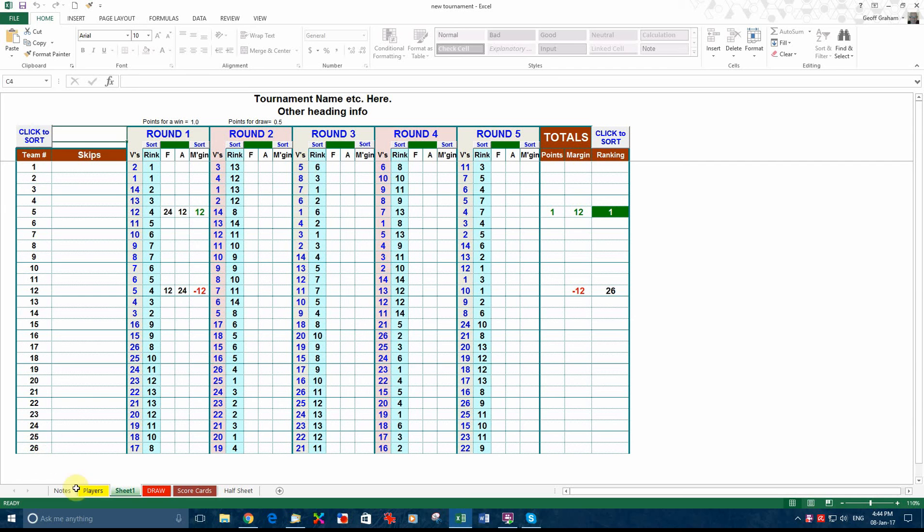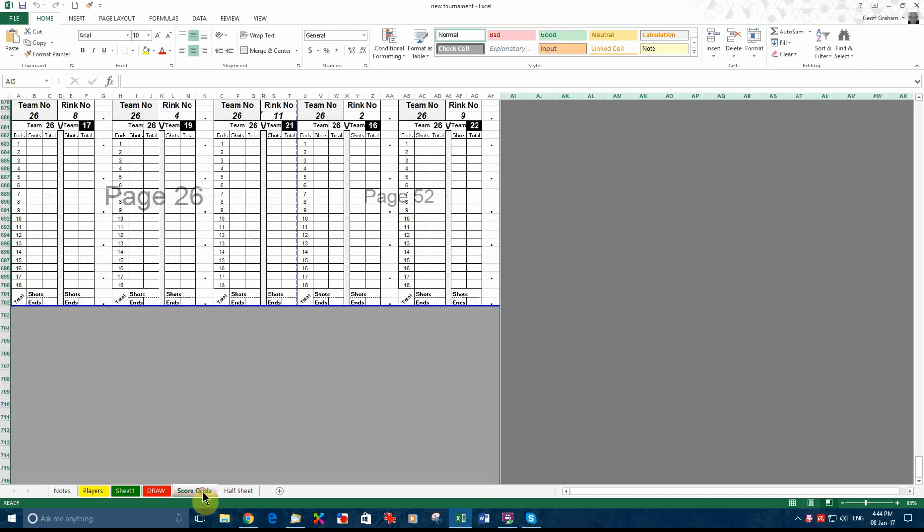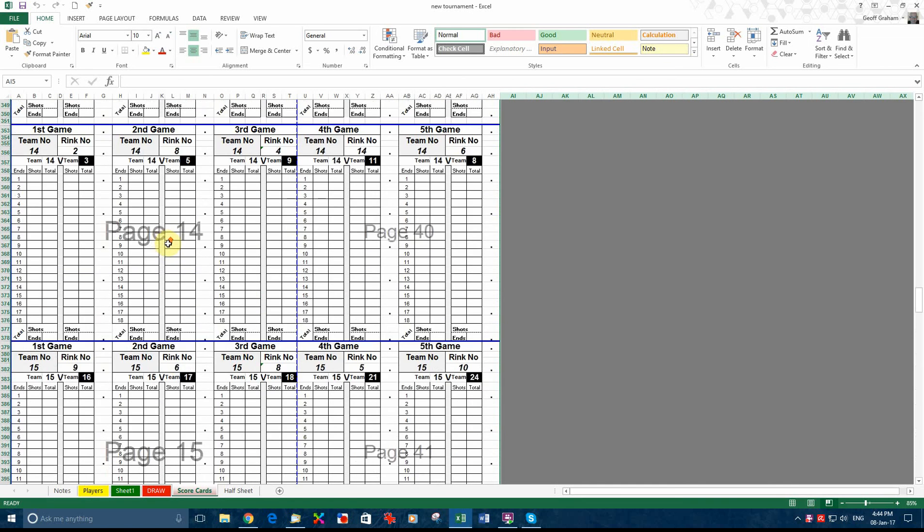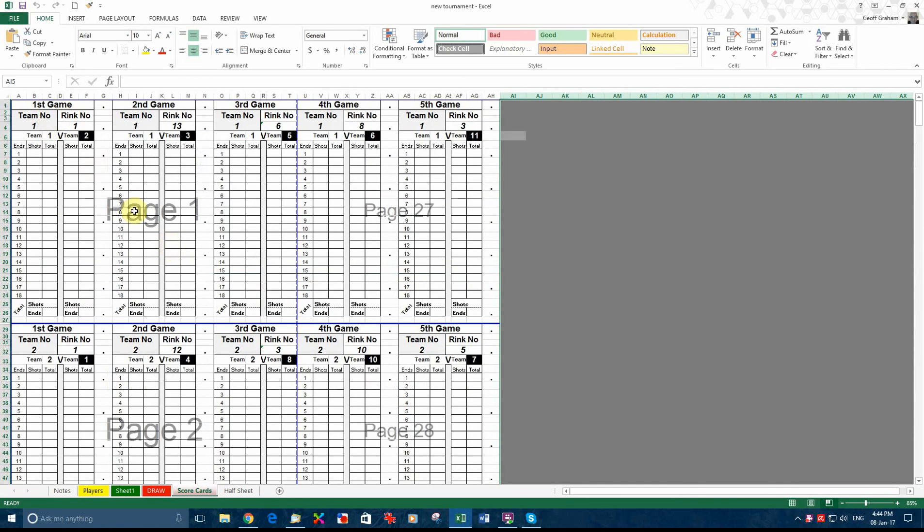Now included in this file is the facility to print the scorecards. There's notes at the front here about what sort of paper you should use and all the rest of it. So you can read that. But basically this is what they look like. The bottom card there as you can see is on page 26, and the top card is on page 1. That's on your first run.